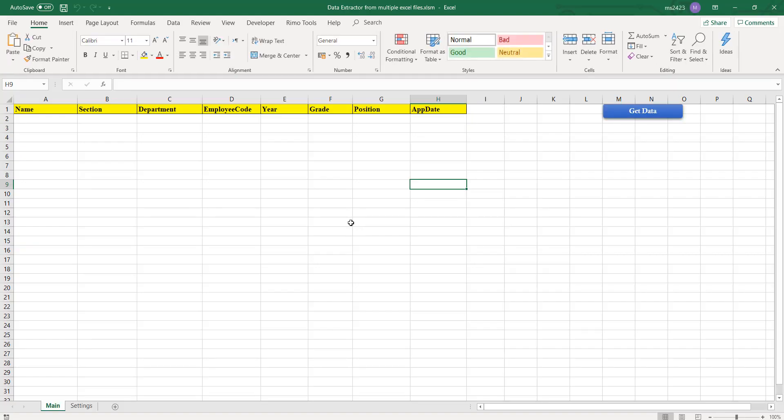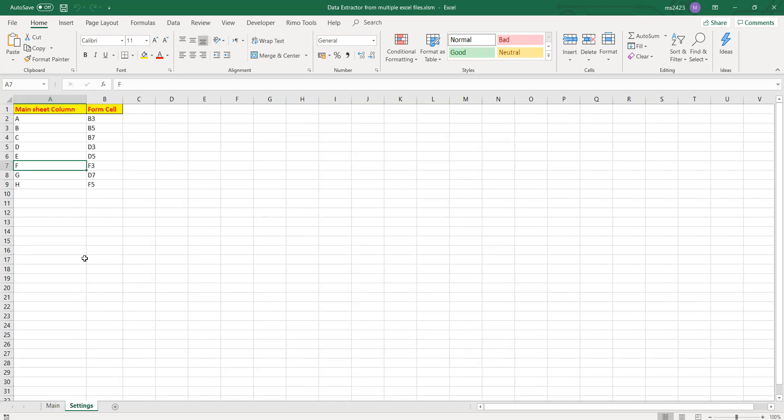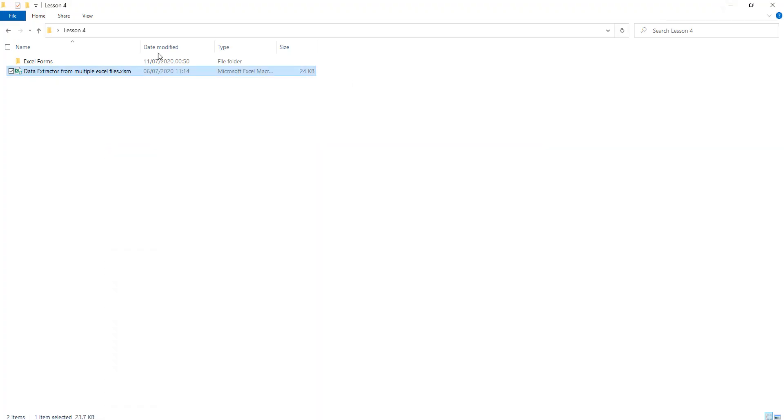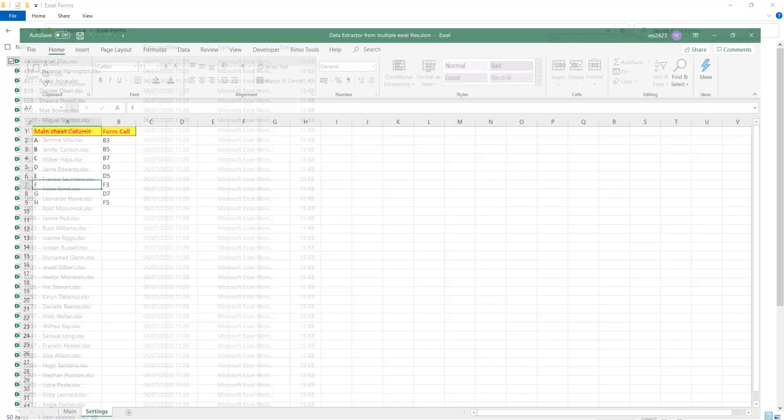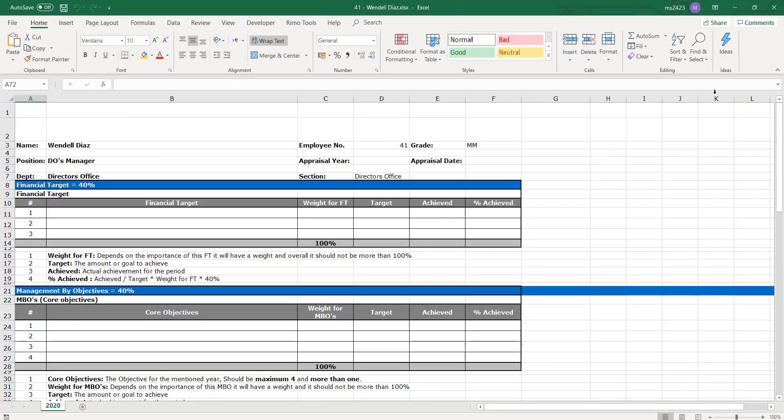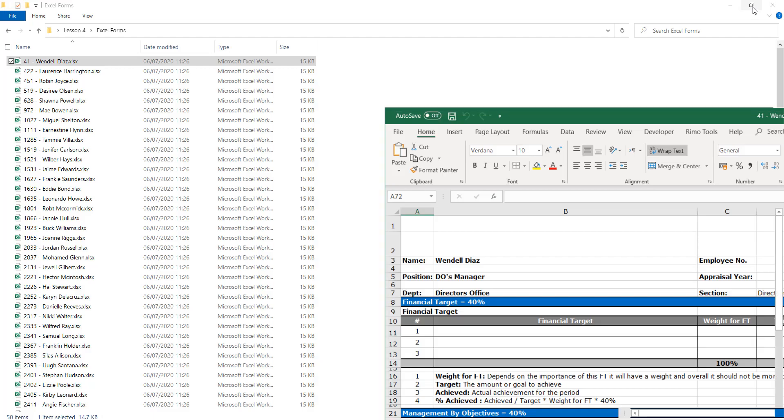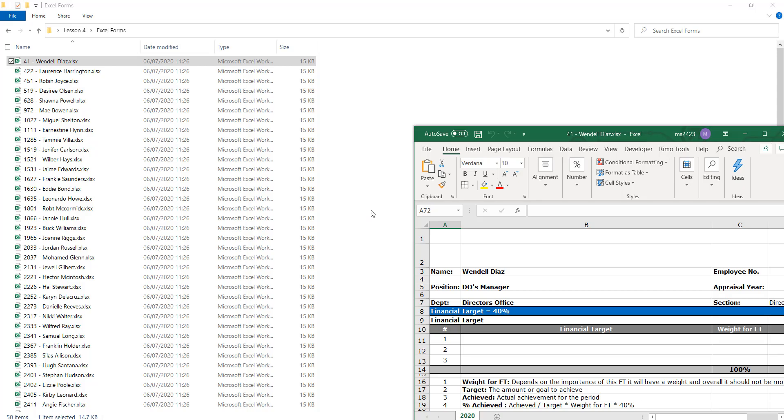We have our file which is going to collect this data from the other forms, but we have to set the settings before. So we will look at the form and see what we want to extract - what are the fields that we want to get from that form.